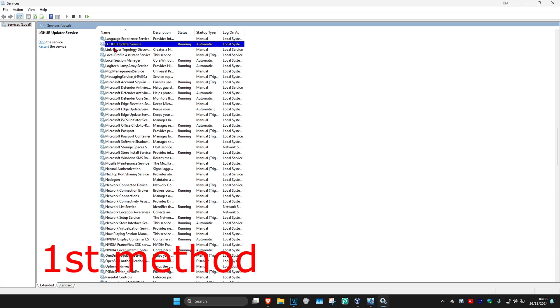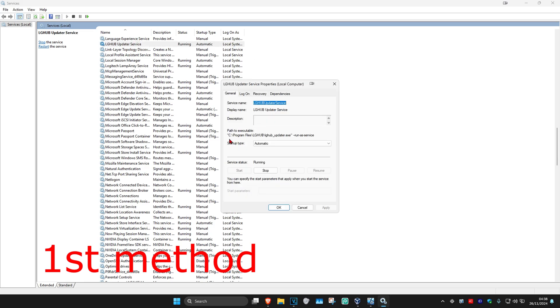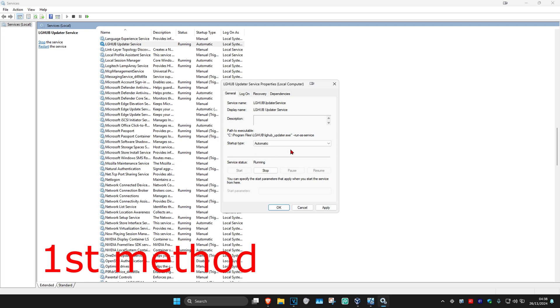Now you want to find Logitech Hub updated service. Double-click on it. Make sure you have the startup type on automatic. Then click on start, which will make the service status running, and then click OK.